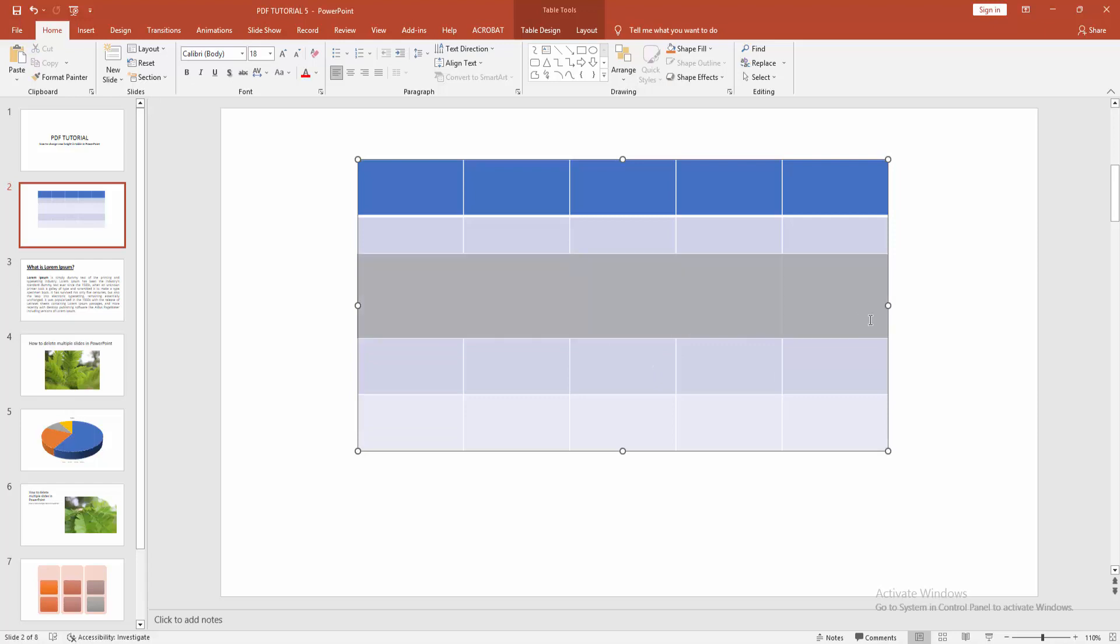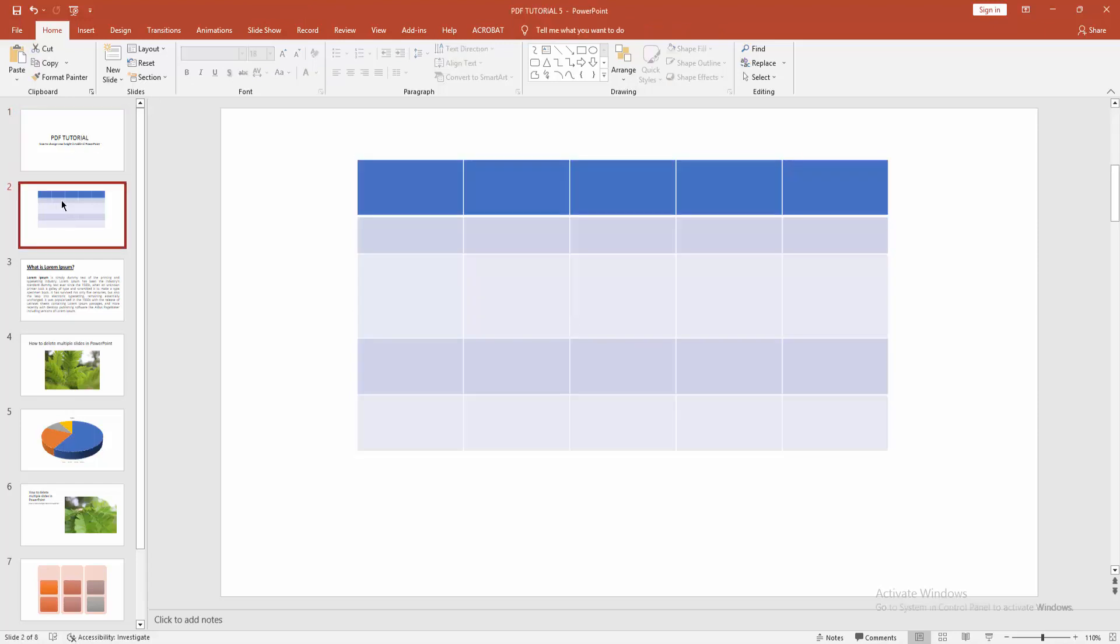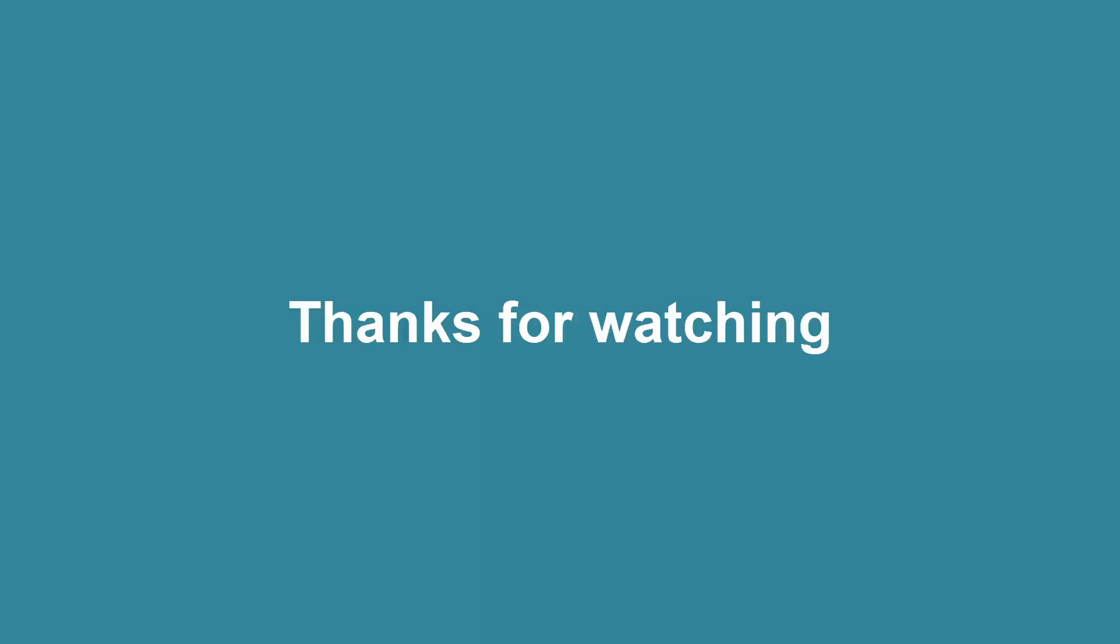Here you can see I changed row height in the table very easily. I hope you enjoyed my video. Please like, comment, share, and subscribe to my channel. Thanks for watching.